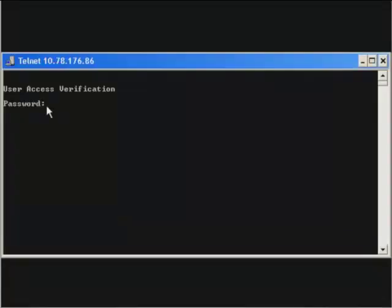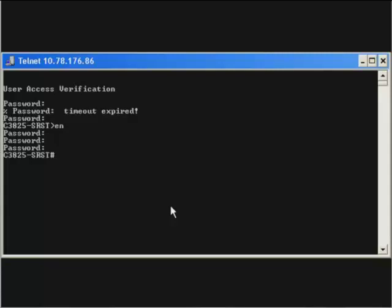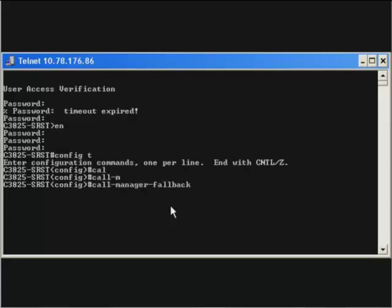Now, let's telnet to the router and enter the global configuration mode. The first command what we need to type is call manager fallback. This is to enable the SRST feature on the router.